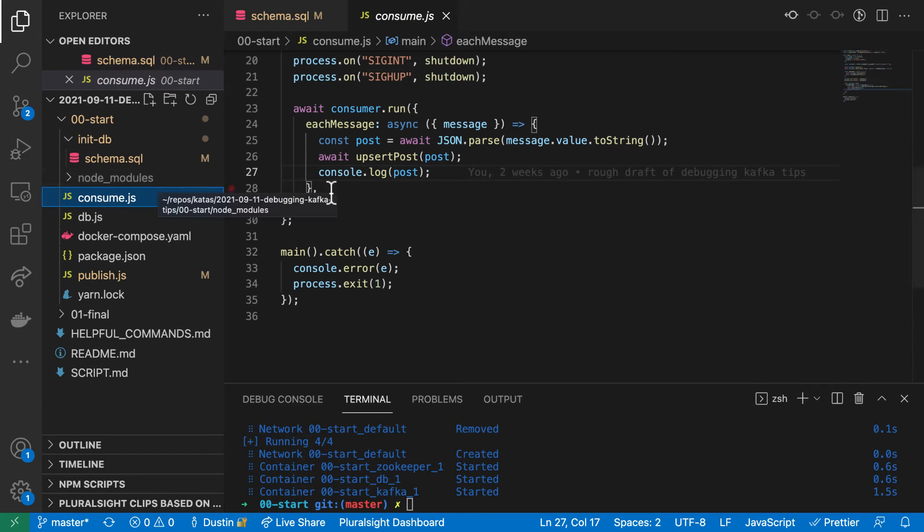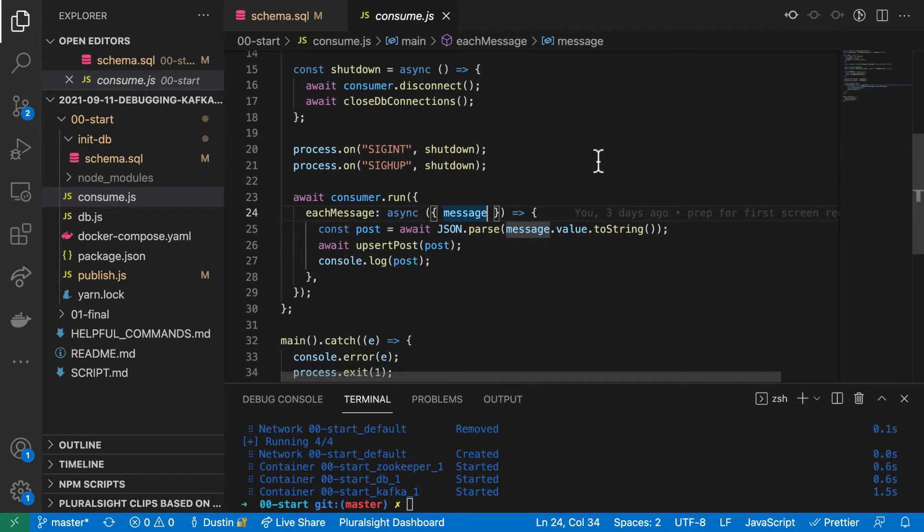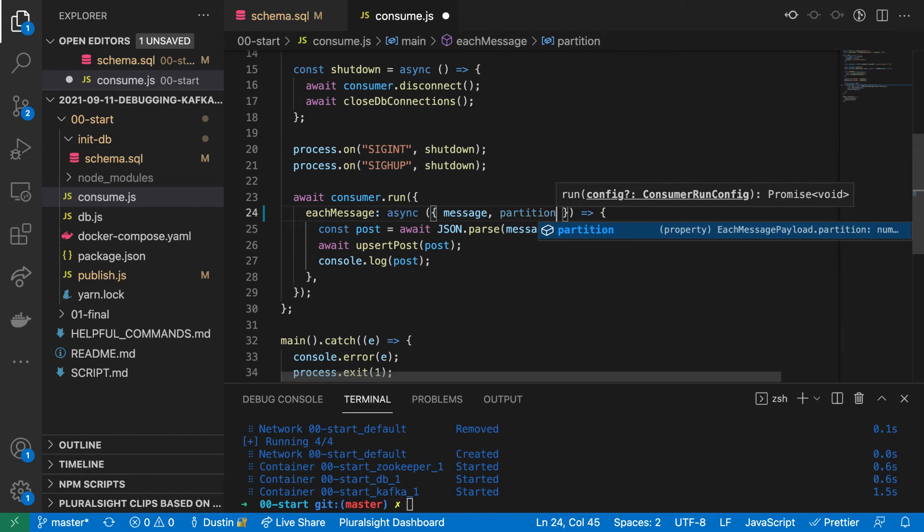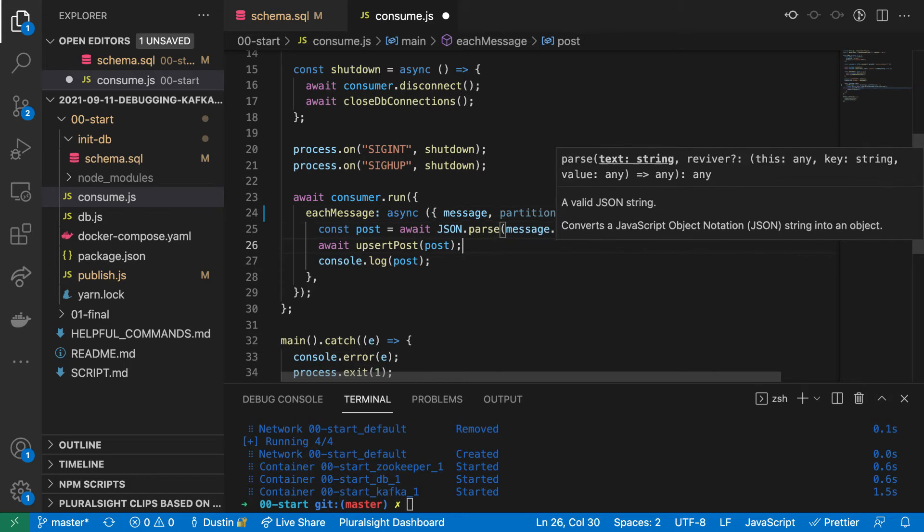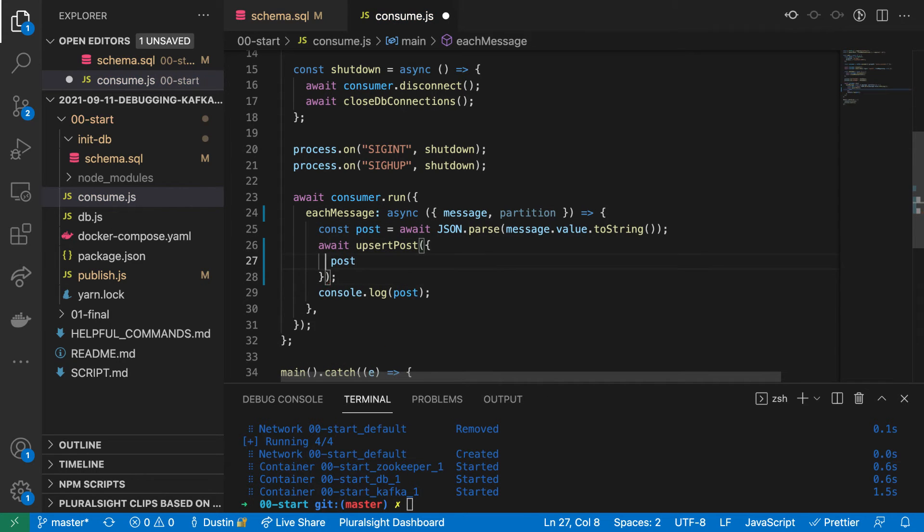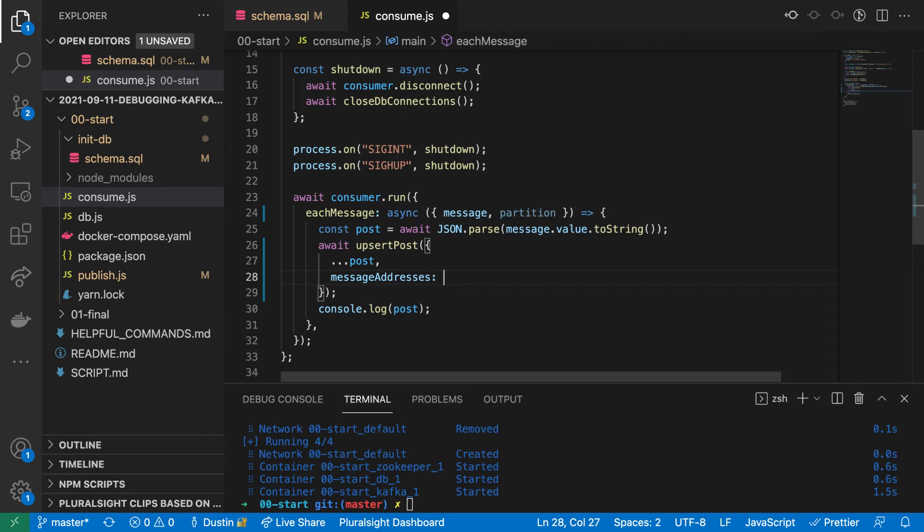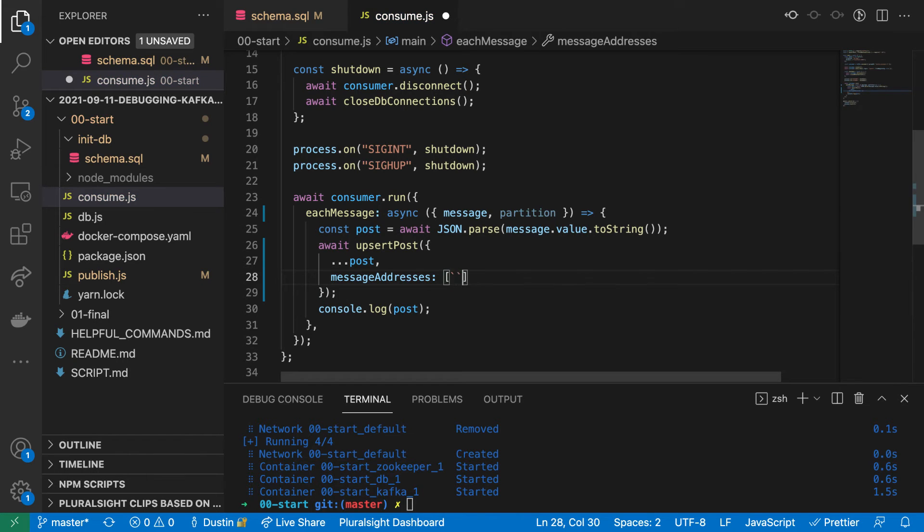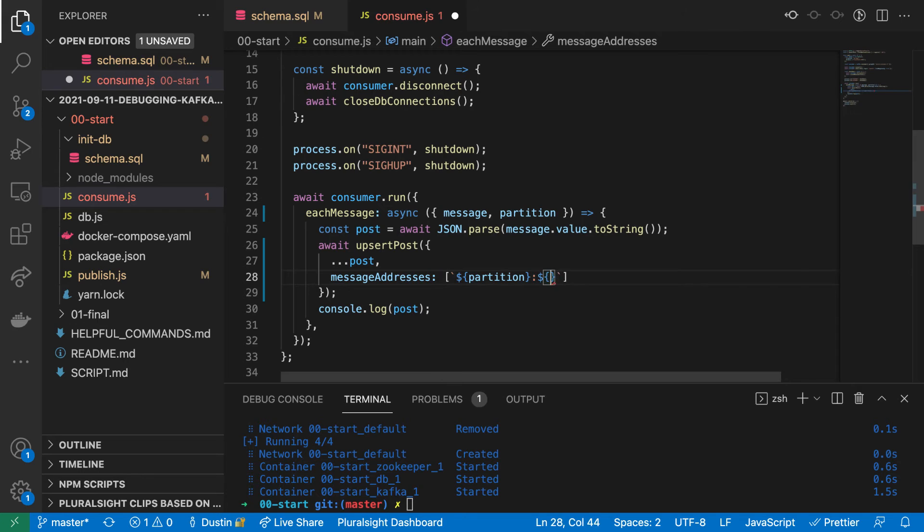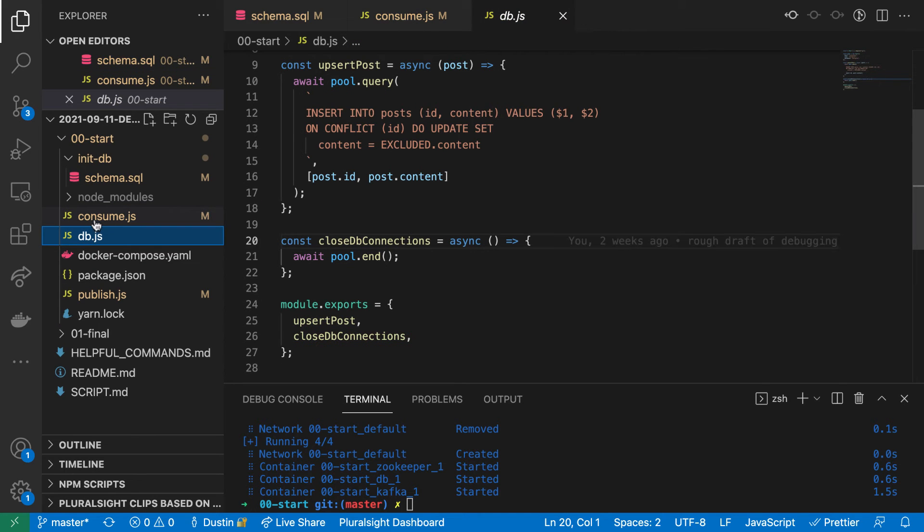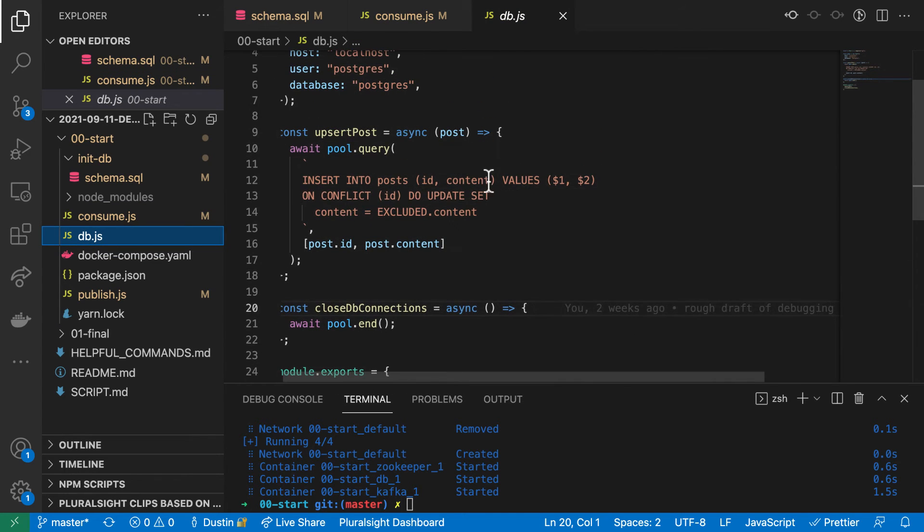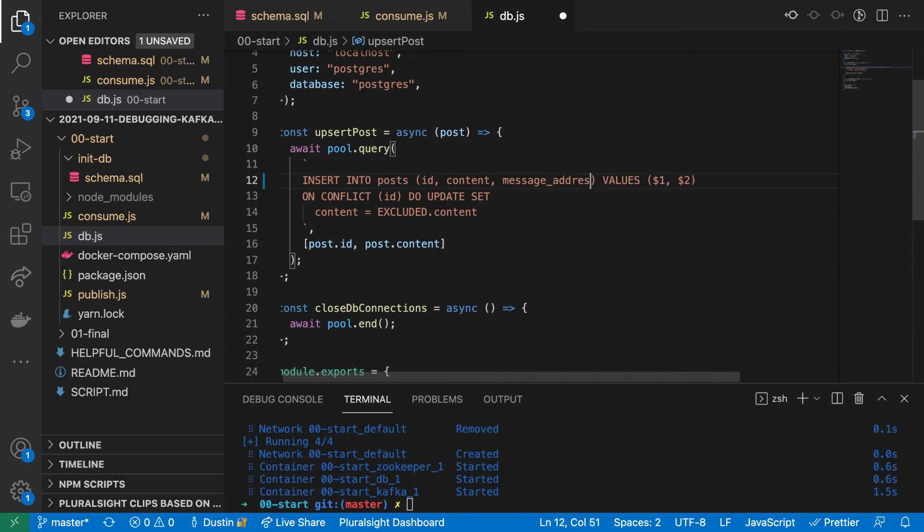Partition is a property on the consumer run config, which is the first argument of our each message function. Offset is a property on the message object. message addresses is an array, but we only have access to the current address. So we'll just create an array with one item. We'll format the address by separating the partition and offset with a colon. Here we modify our upsert query to include the new messages array property.